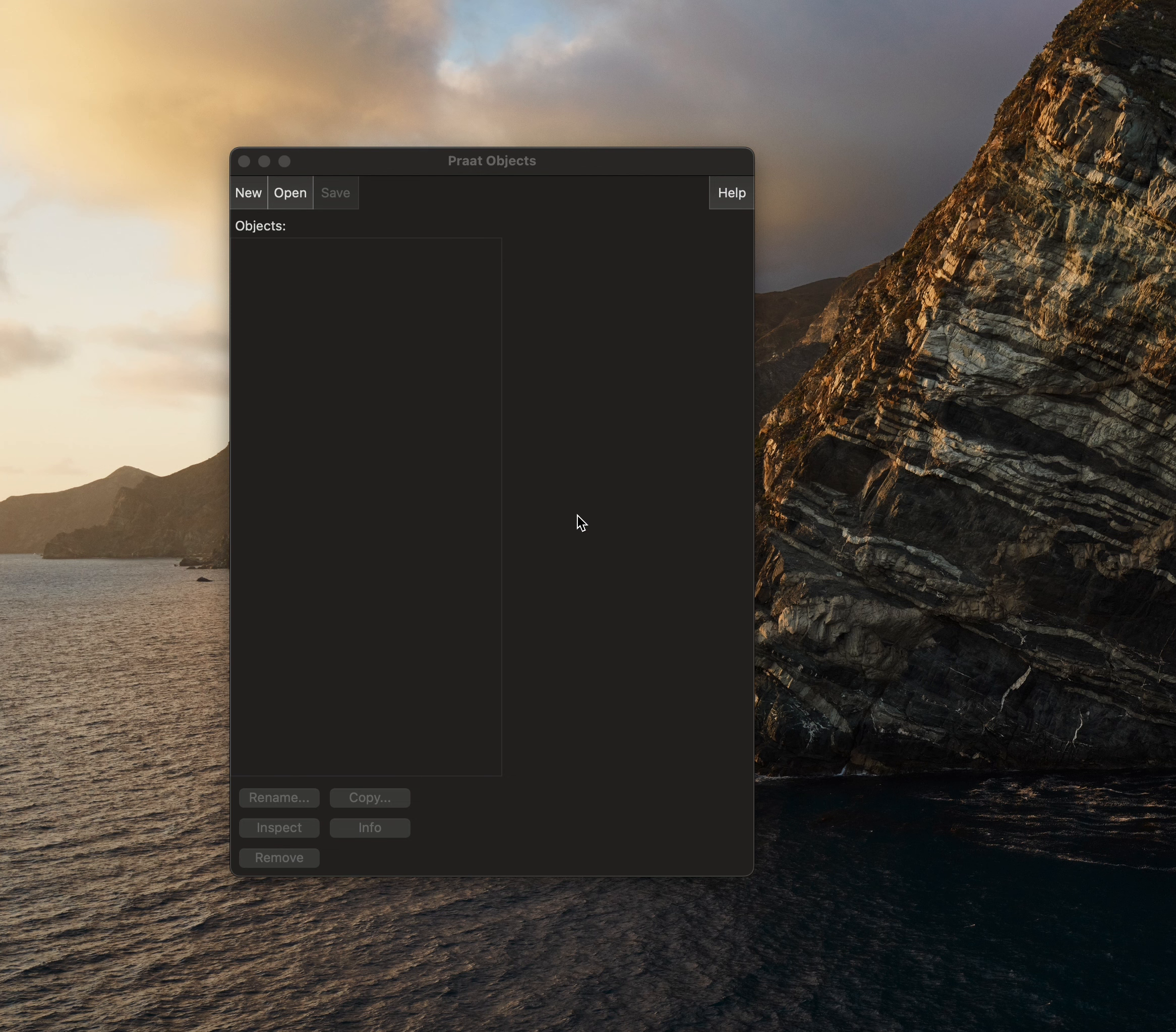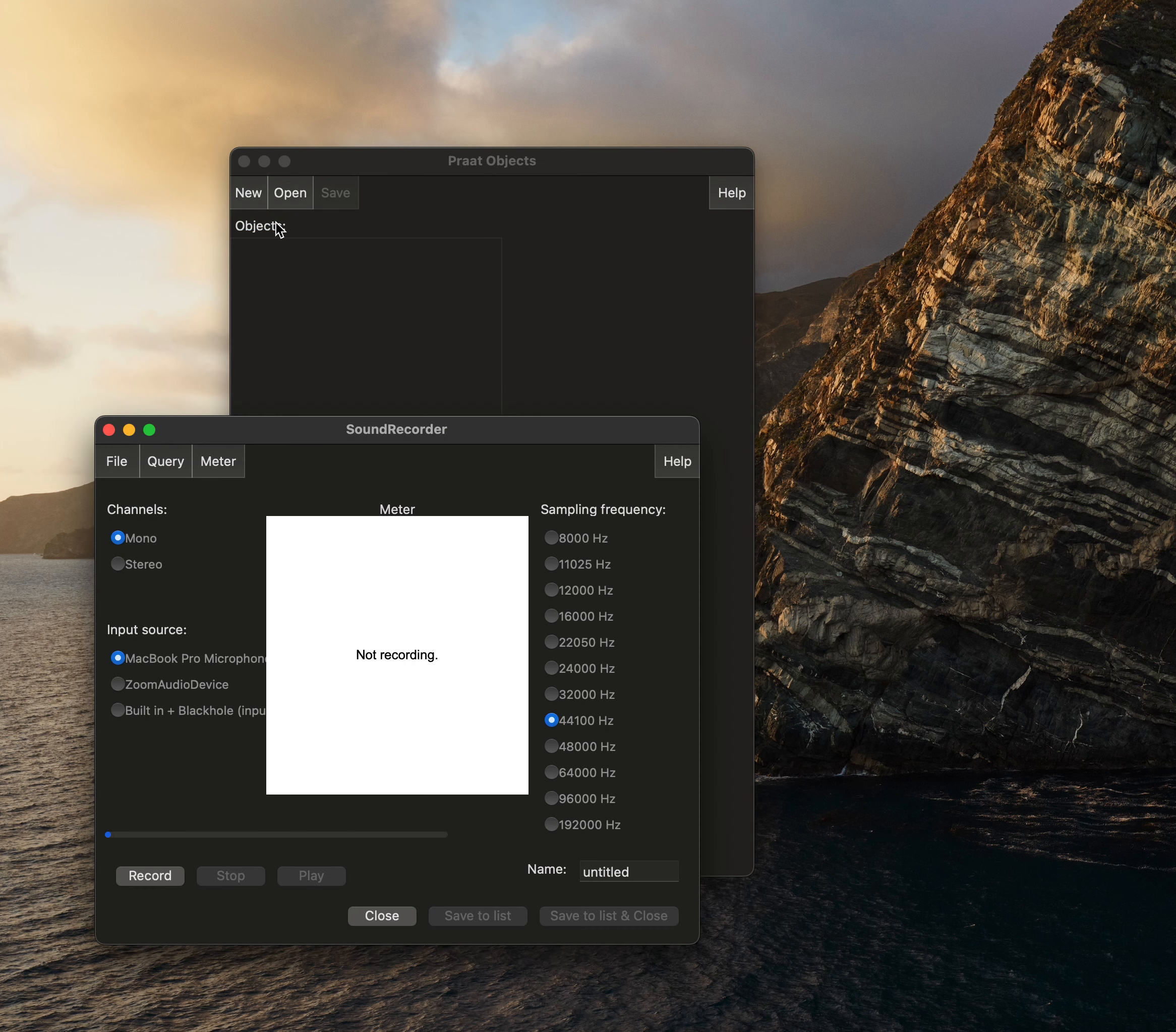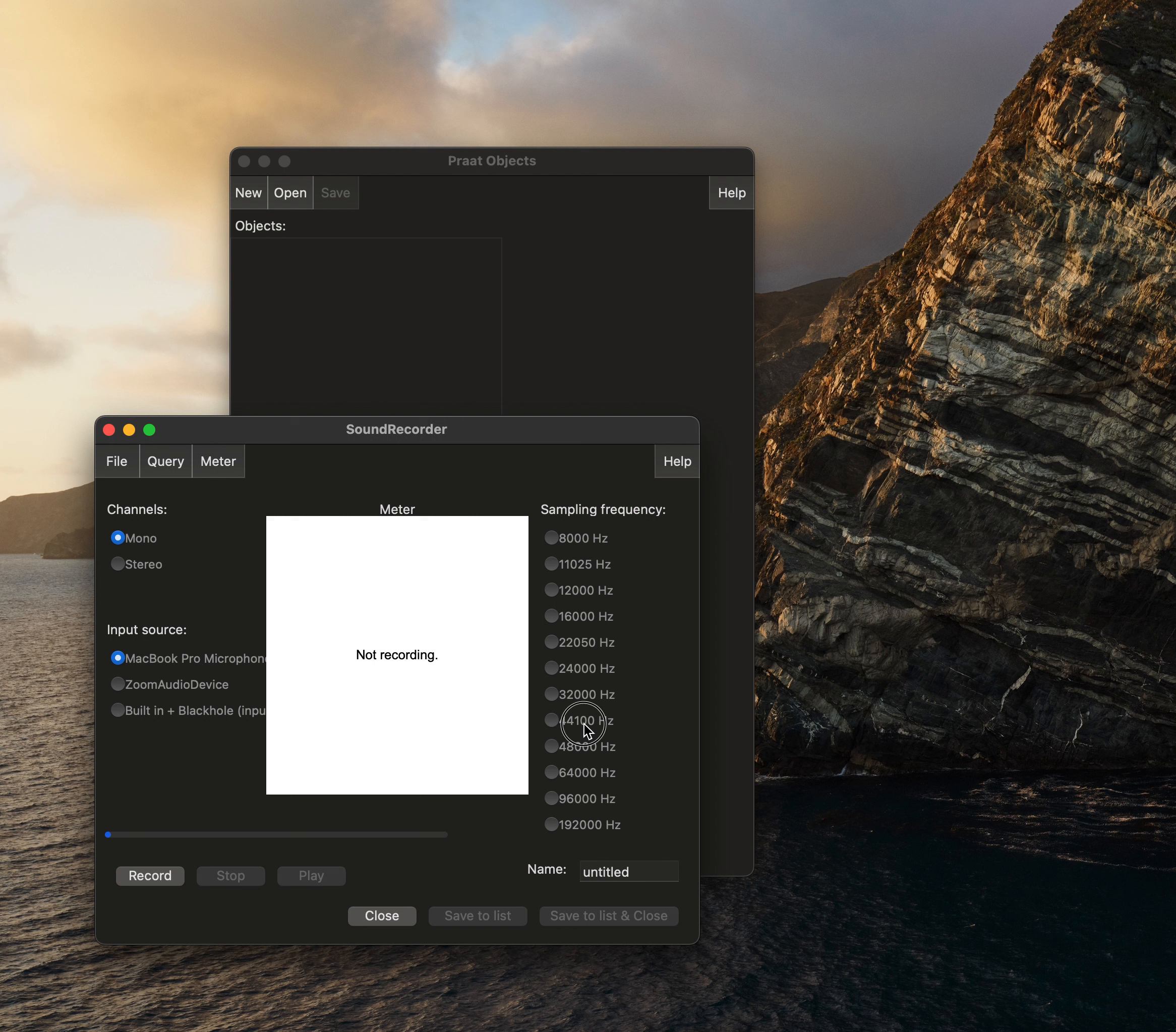So to do this we'll want to click new, record new mono sound, ensure that our channel, our microphone, and our sampling frequency are selected. We'll select record.